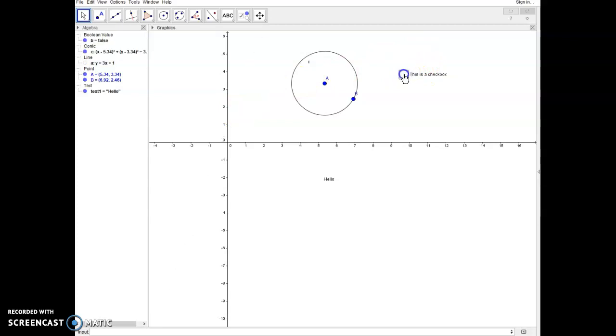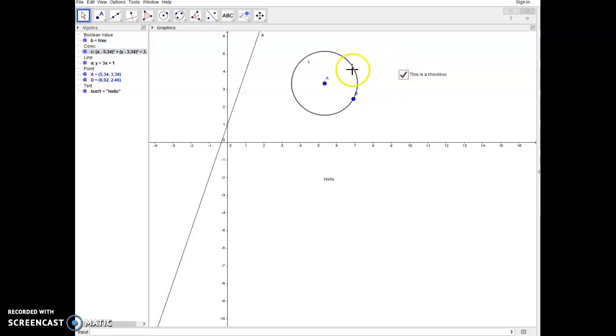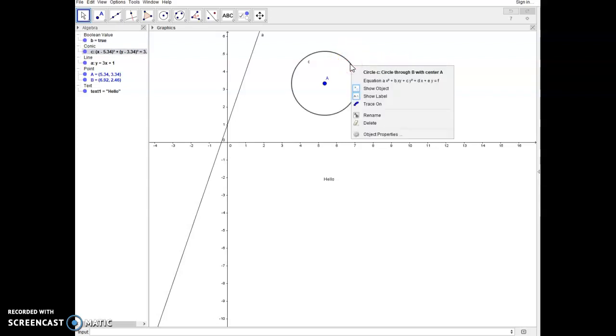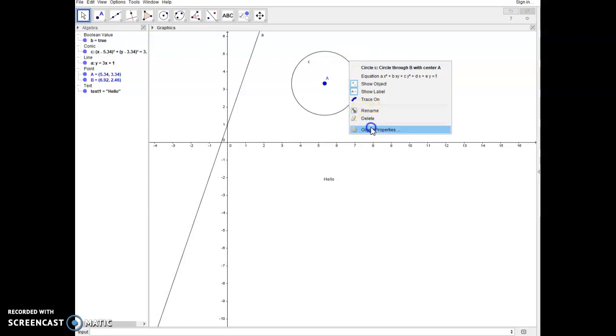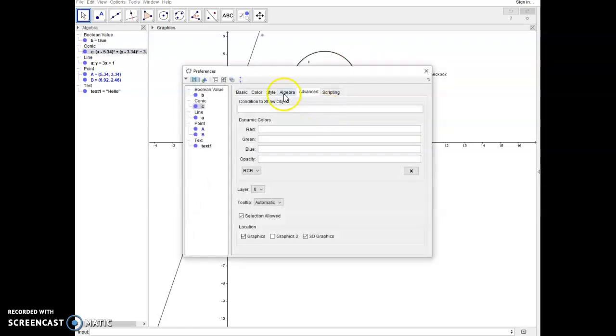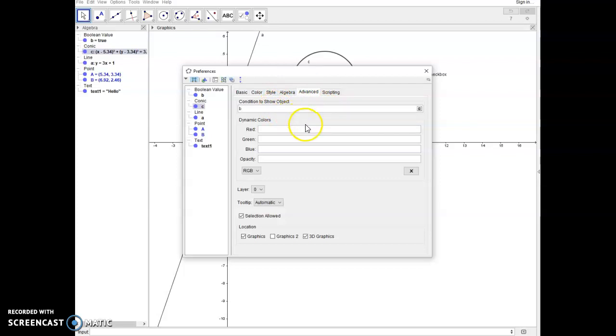Now if I want the same checkbox to control multiple items, I'll just come over to the next item, go to object properties, go to the advanced tab if it's not already selected, and just type in again the name of the boolean value, which in this case is B.